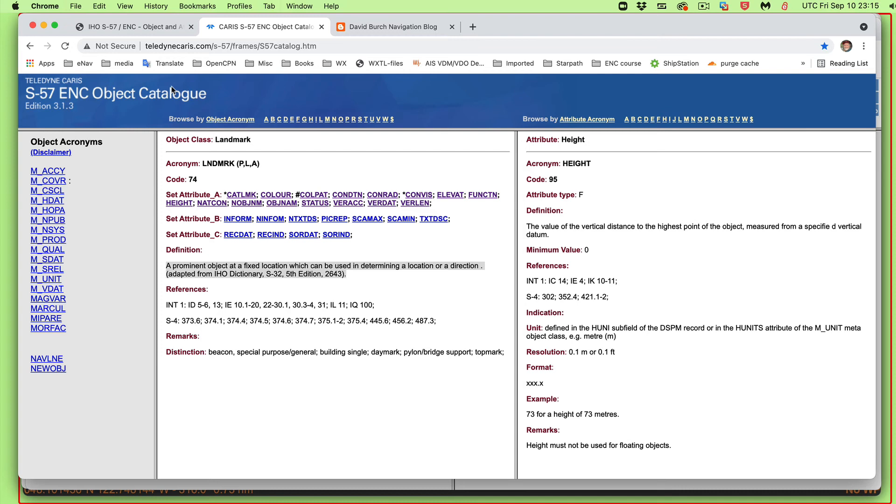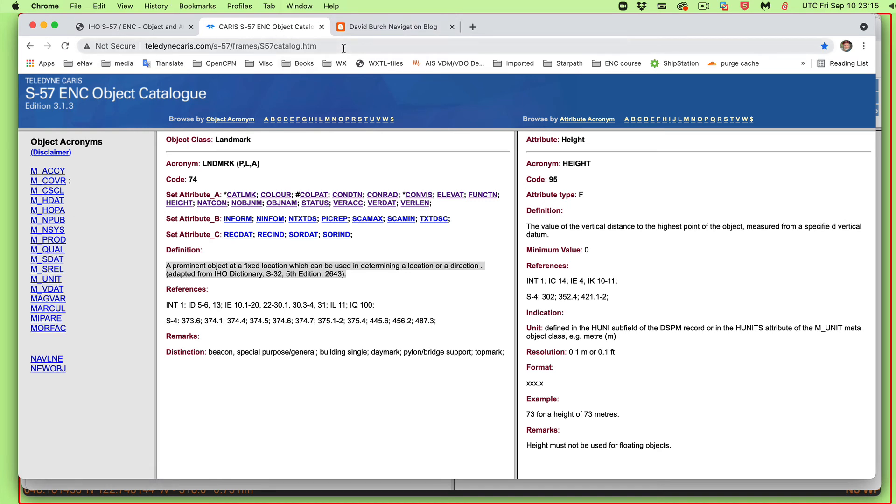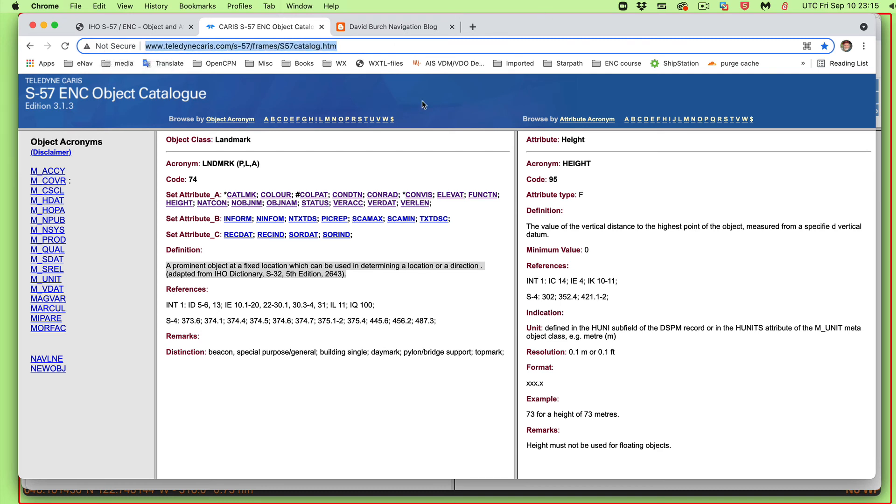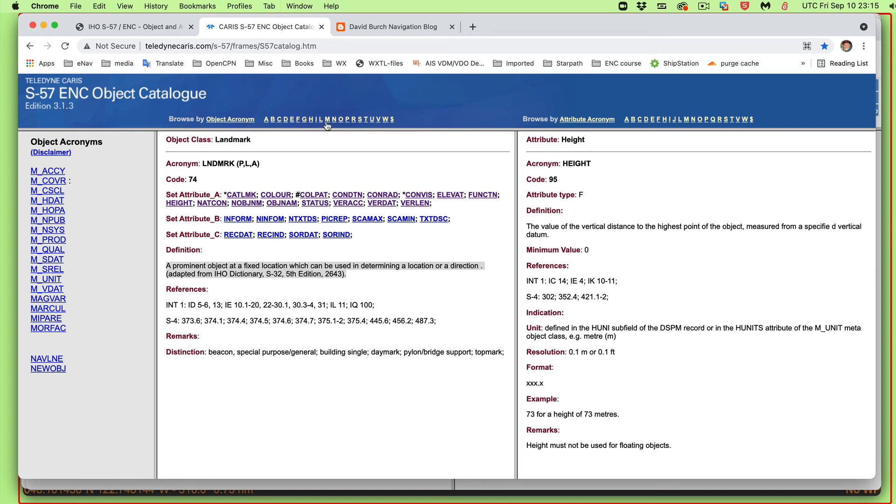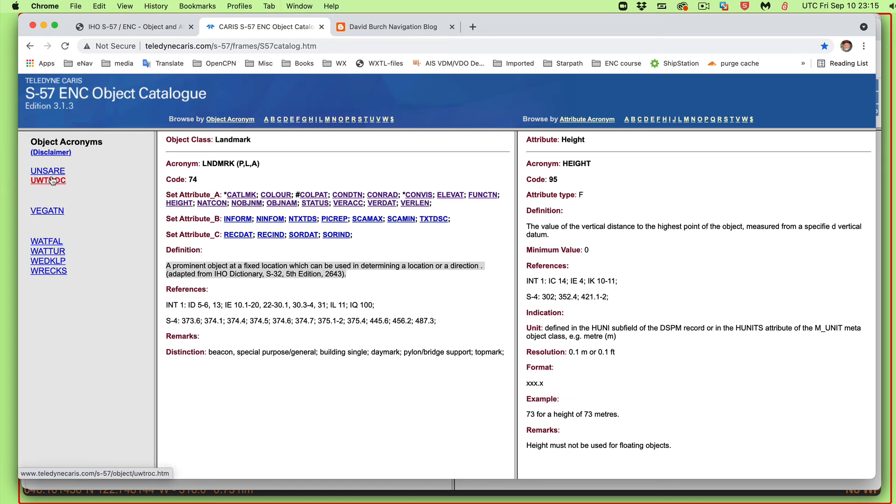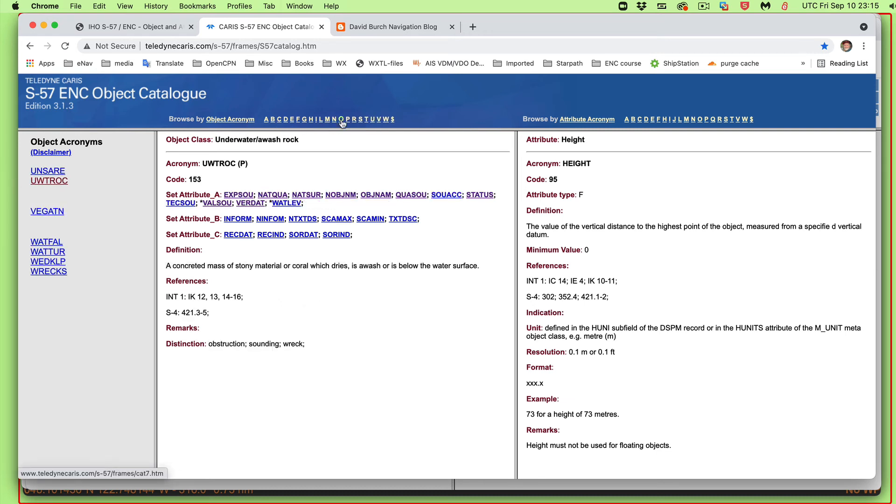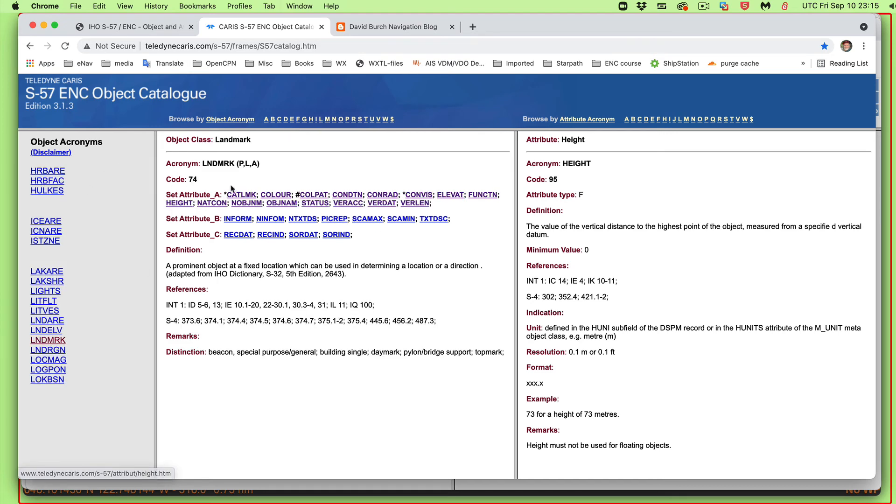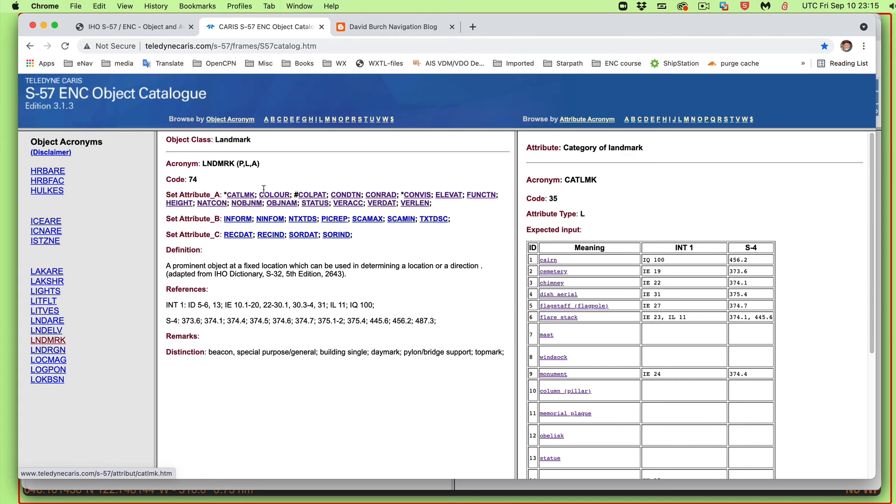This one here, by the way, is from Russia, on a Russian website. It has some things that are not really outdated, but it'll have things like monument. Monuments don't exist anymore, but it says do not use. Monument's an outdated term, it's a category of landmark. But here now is the other one from Caris. This is a big American-Canadian company, a very responsible company that makes a lot of these charts and tools related to them.